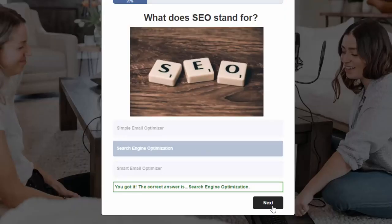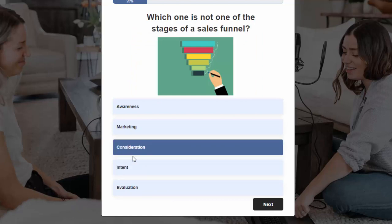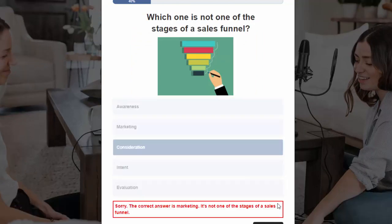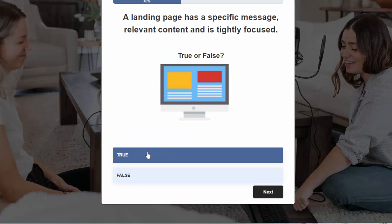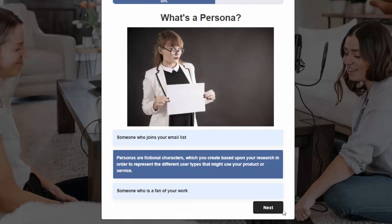I'm going to click on the next button to go to the next question. I'm going to select an incorrect answer here just to show you what it looks like. This is the incorrect answer message — I have configured this in the back end. I'm going to go ahead and complete this quiz, and all of this is fully configurable in the back end.